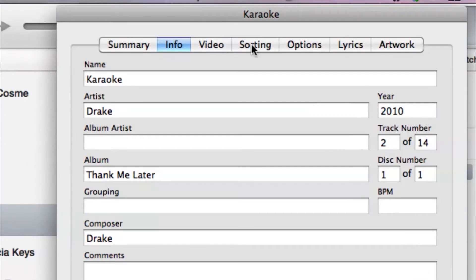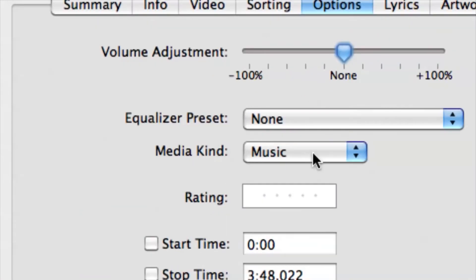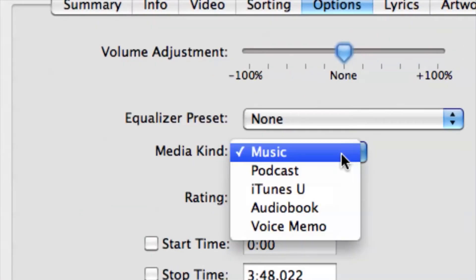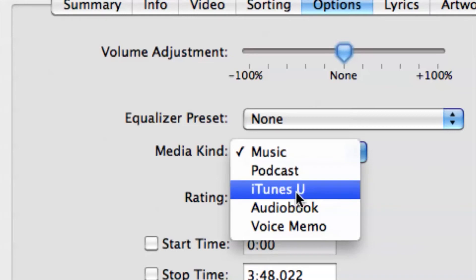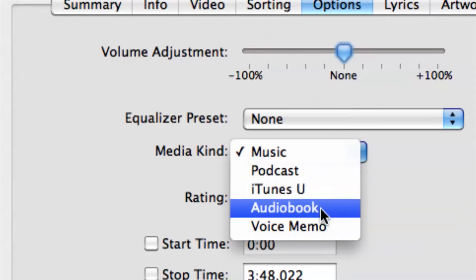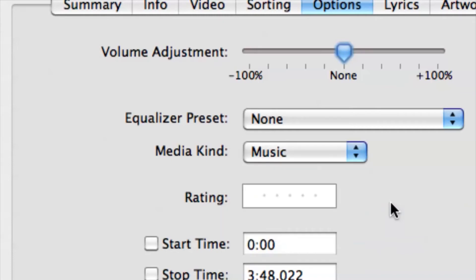There's also another cool thing that we can do - we can go to Options and then Media Kind. We can put it to podcast, we can put it to iTunes U, we can put it to audiobook or voice memo. That's kind of cool too - we can put it to a specific niche within audio.